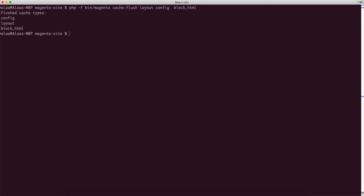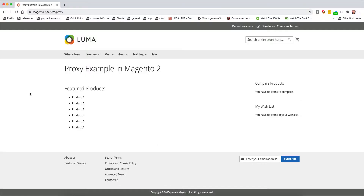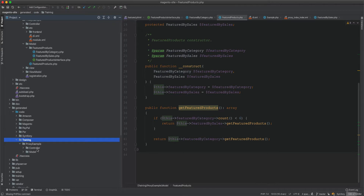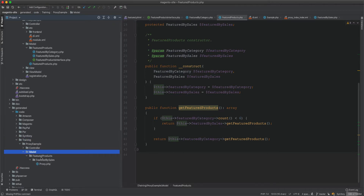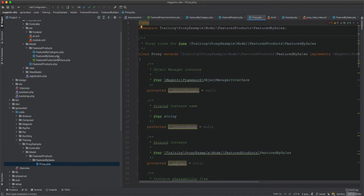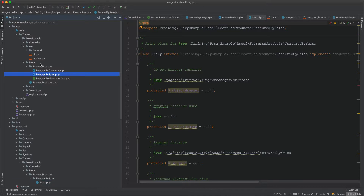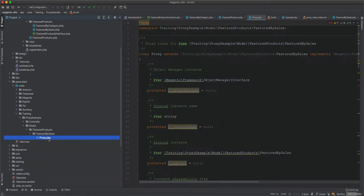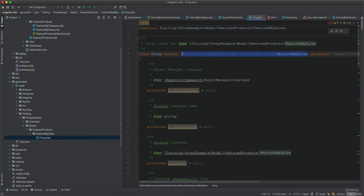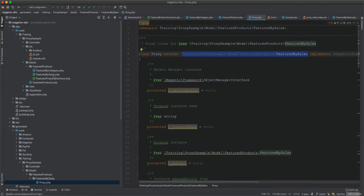After flushing config and cache, the same result appears but the underlying mechanics are different. If you look in the generated code folder — under the training/model/featured products/featured by sale folder — you'll find a generated Proxy class. Magento created this class because we specified proxy in di.xml. The proxy class extends the original FeaturedBySales class.